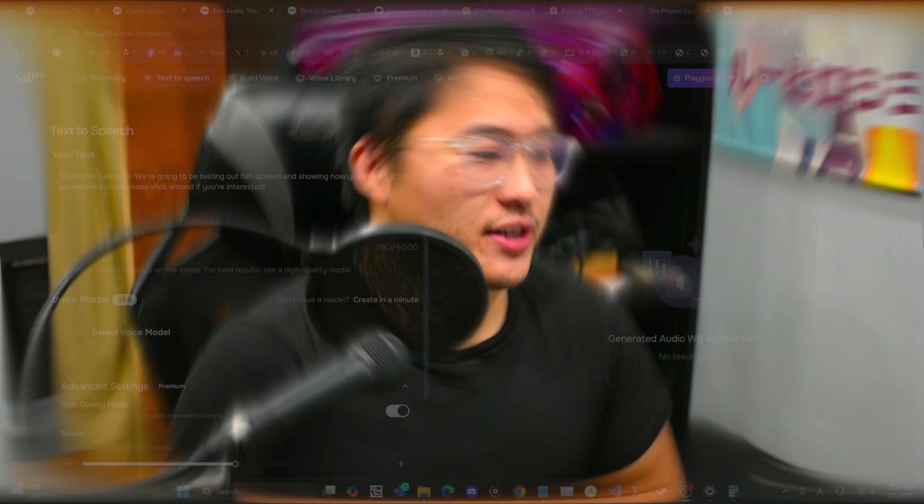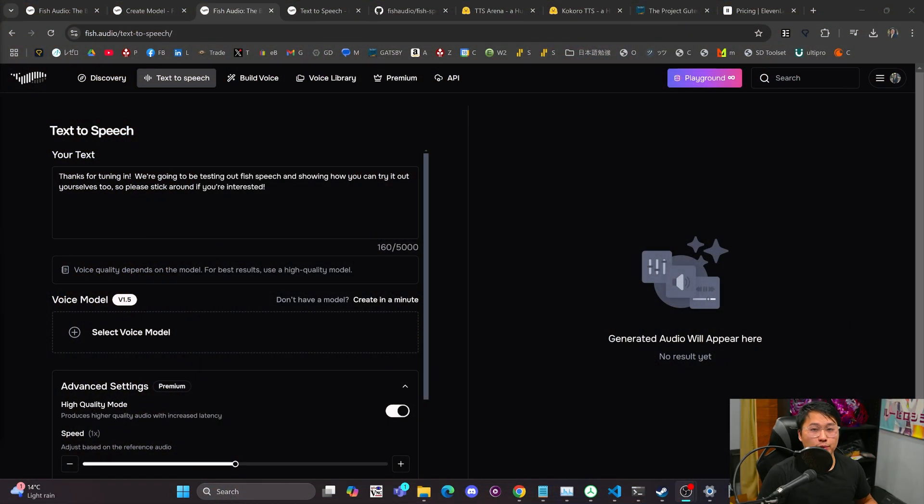Today, I'm covering Fish Speech, which is a fantastic model that does zero-shot voice cloning, and it's pretty good. We're going to go through some examples first. We'll listen to it, and then I'll just talk a little bit more about it.